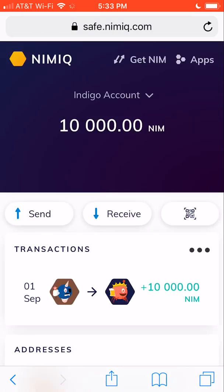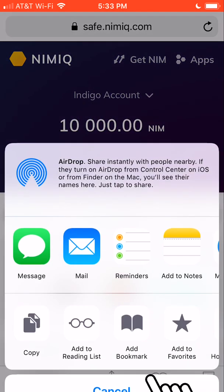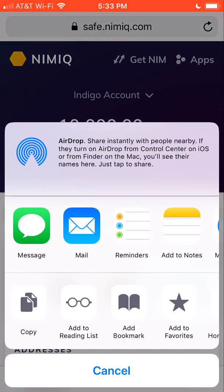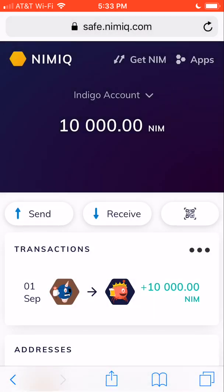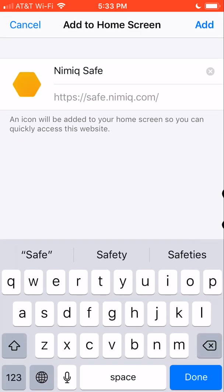And then from here we click the little upload symbol in the bottom middle of the screen. Scroll over until we see add to home screen. Click on that, NIMIQ safe, add.